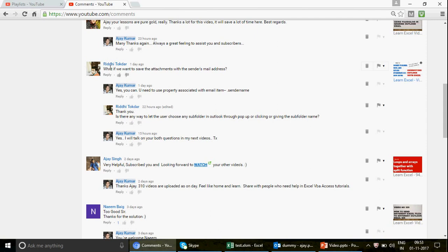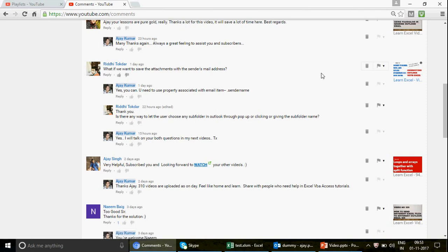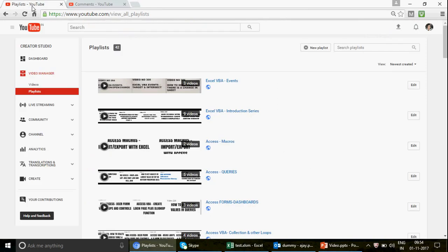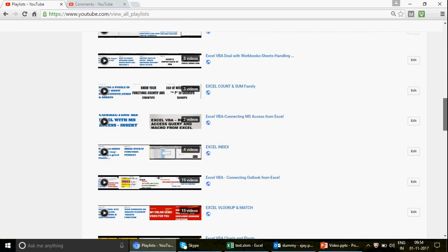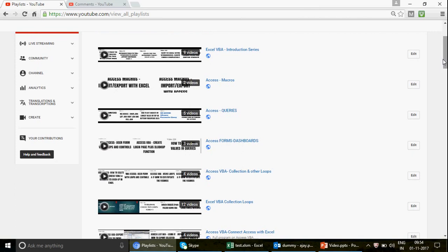This is what I was talking about. Riddhi, who joined the channel recently, said: what if we want to save the attachment with the sender's email address? He was watching one of my Excel-Outlook videos — the connection, how to set up the connection between Outlook and Excel. For those watching the channel for the first time, we have 42 playlist categories here and you can scroll down to find every video.